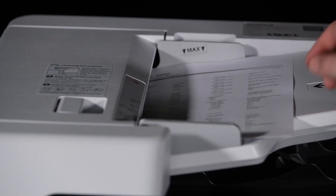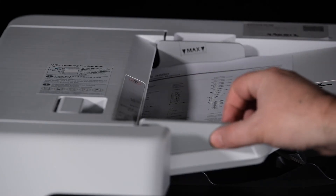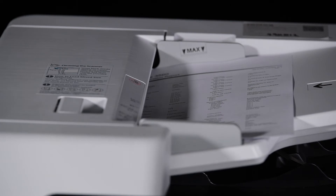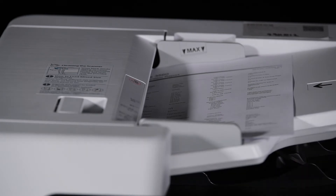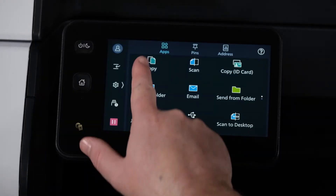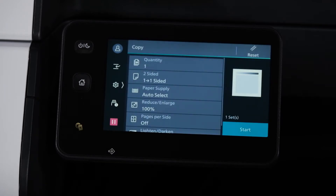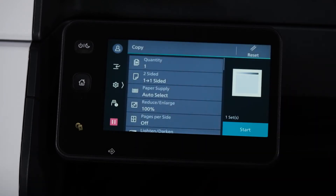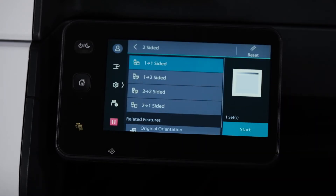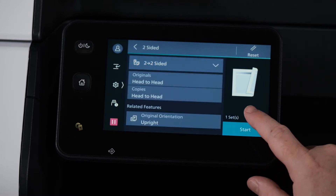Insert the document into the document feeder, ensuring the guides line up. From the screen, select Copy. Select Two-Sided, select Two to Two, and that's the only setting we want, so we hit Start.